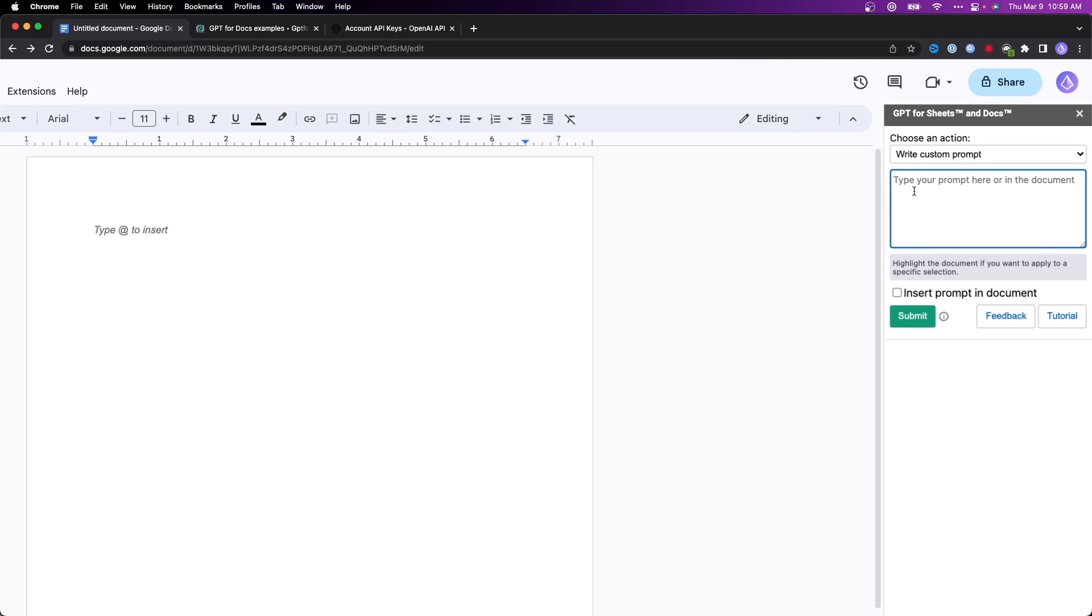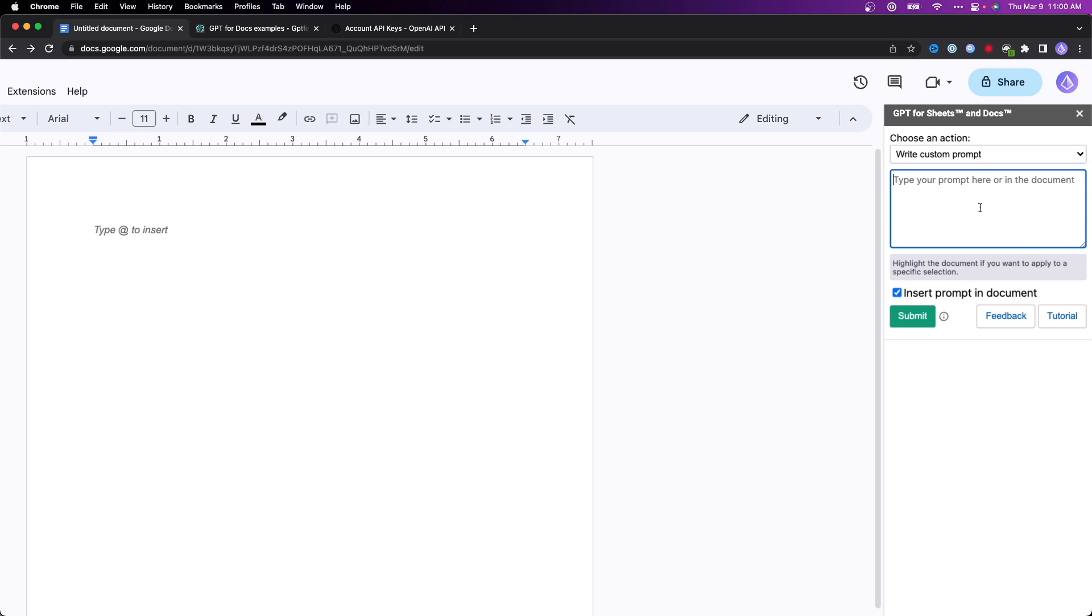I'm going to go ahead and check insert prompt in the document, and then I'm going to enter in a prompt. For this prompt, I'm just going to enter in something like, let's say, write a birthday letter to my best friend, John.